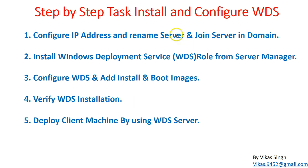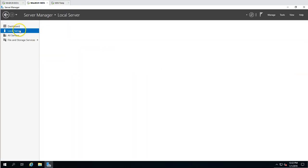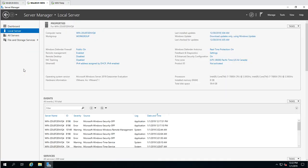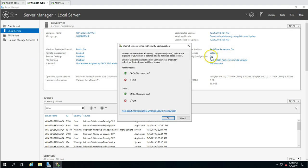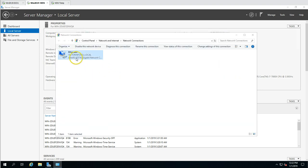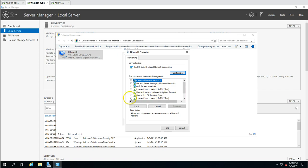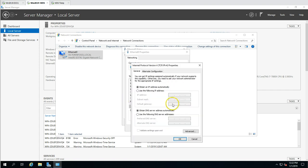The first task is to configure the IP address, rename the server, and join it to the domain. On the WDS server, which is a bare machine with nothing configured, I'm going to set the IP address and then join it to the domain. I'll disable IPv6 and configure IPv4.